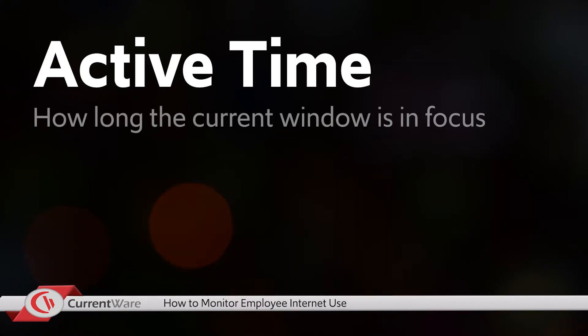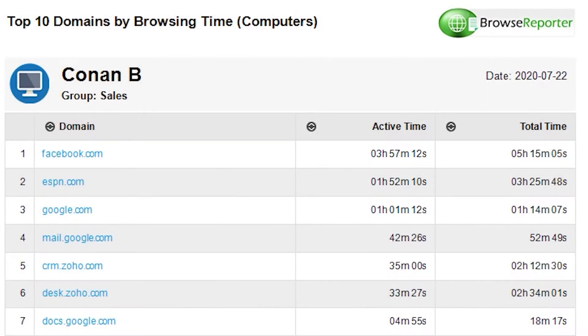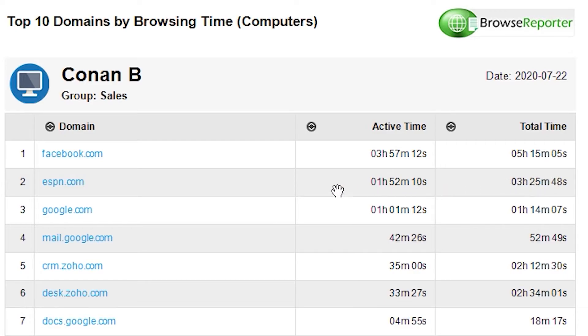Active time measures how long the current window is in focus, giving you the most accurate report on where users spent their time on websites and applications. Browse Reporter has the capability to determine which website tab was active at the top of the screen, so you get extremely accurate reporting on where they spent their time.